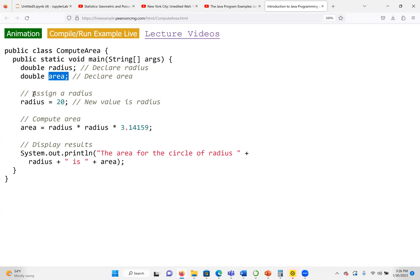We have two ways of getting input. Either we use the Scanner class to ask the user to enter input, or we use the assignment operator. The assignment operator assigns the value 20 to the variable on the left side, which is radius. So we assign 20 to radius — now we know the value of the radius. To compute the area, it is radius times radius times 3.14159, which is radius squared.